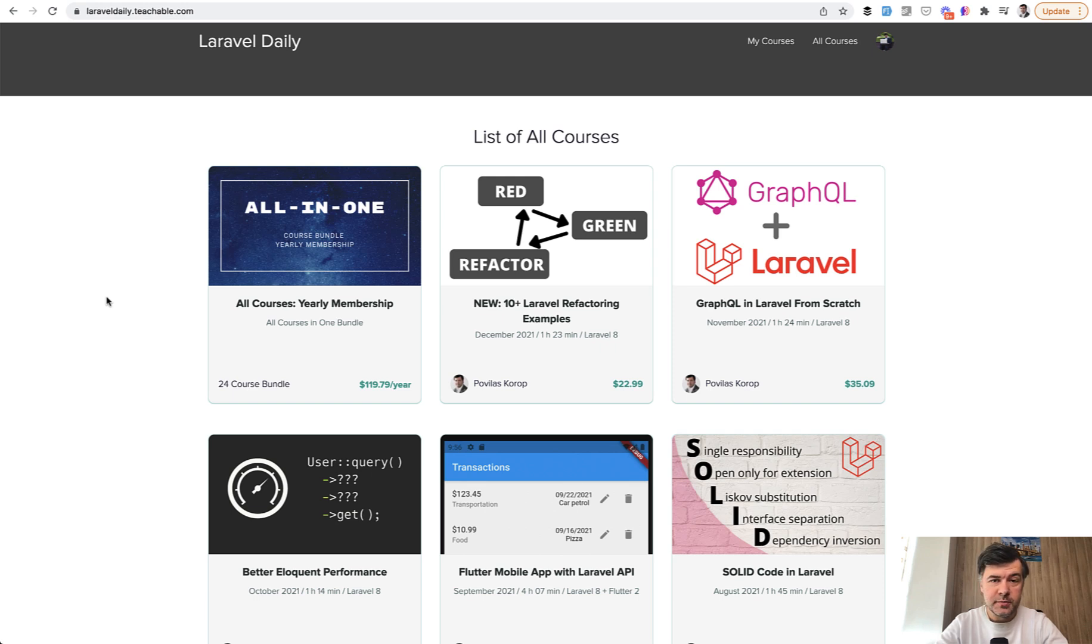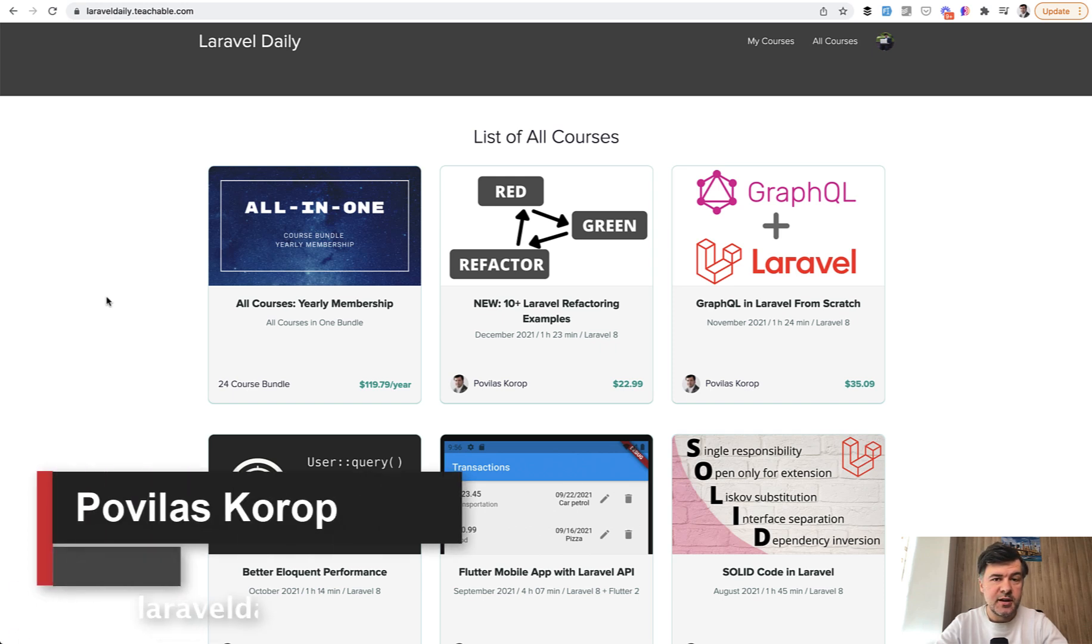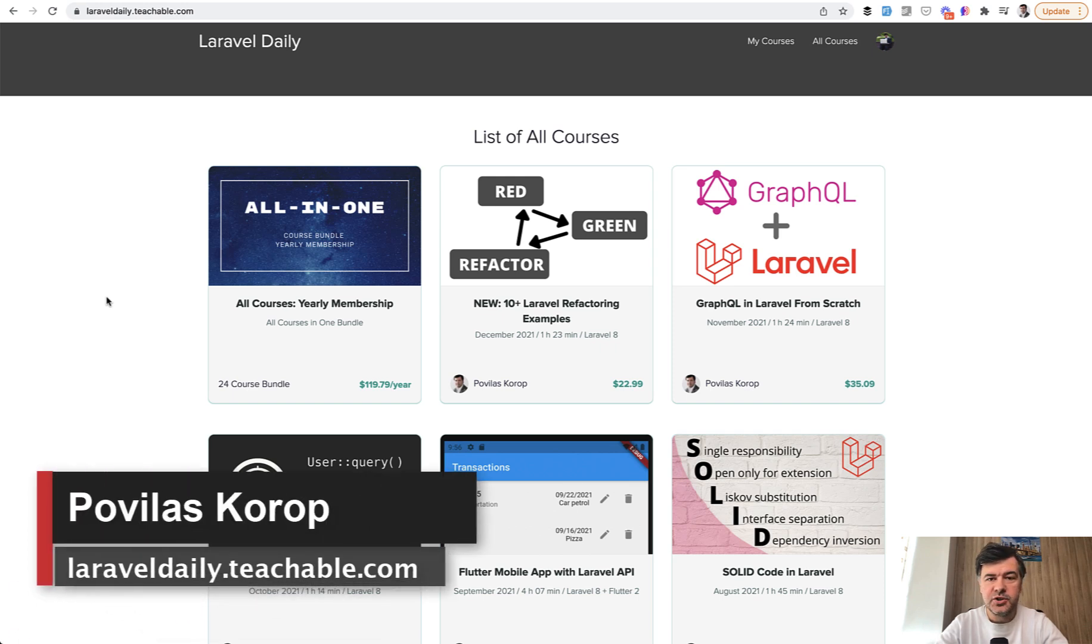Hello, guys. Pre-Christmas season is time for gifts and generosity, and I will do something like that for my courses.